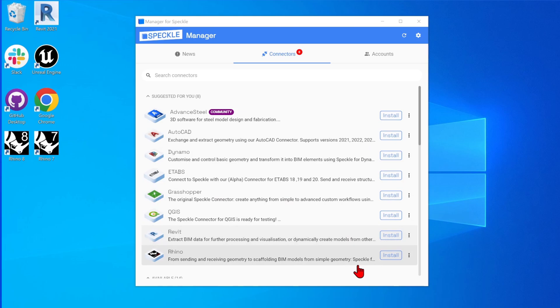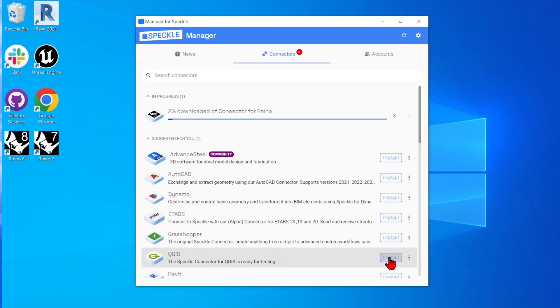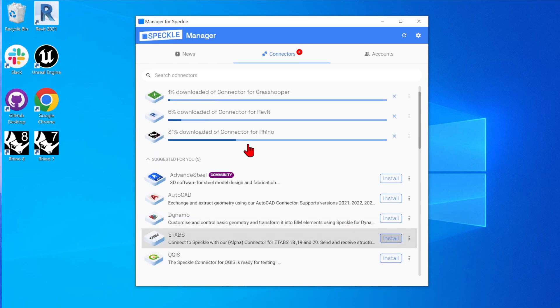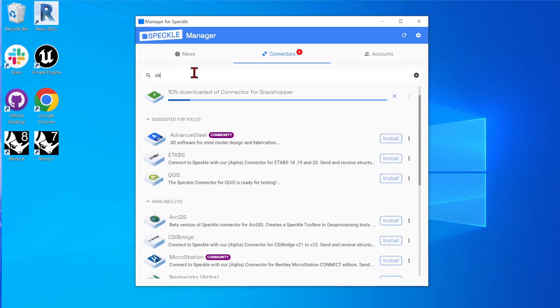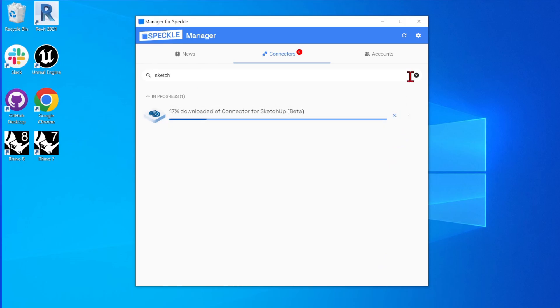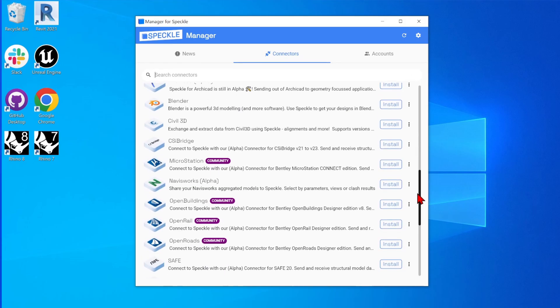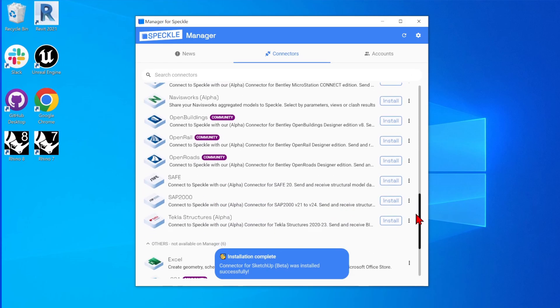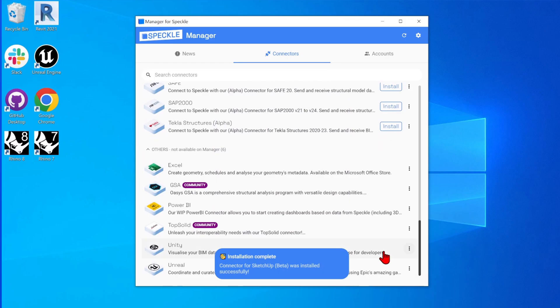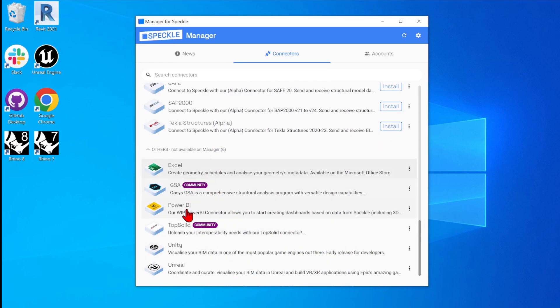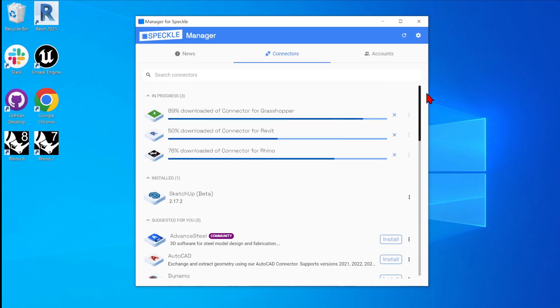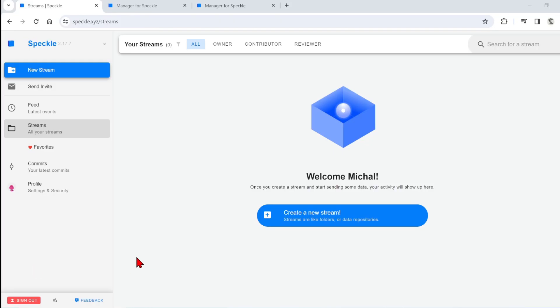Here for the example, I will select Rhino, Revit and Grasshopper. Now I will also search up here to find the SketchUp connector. If you scroll to the bottom, you can find even more software. Some of these require a specific way to install the connector, such as here for Unreal, which I will go through later in the video.